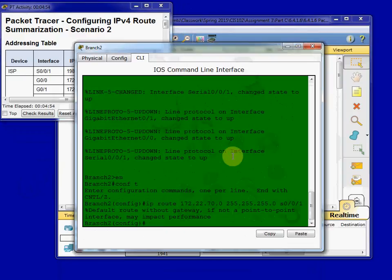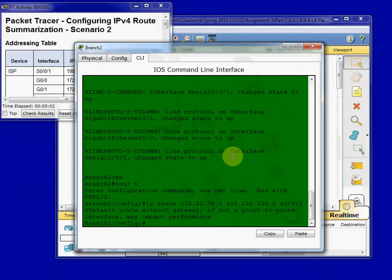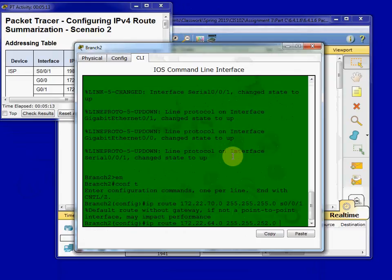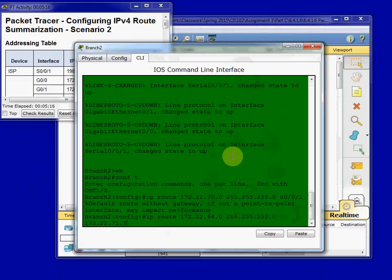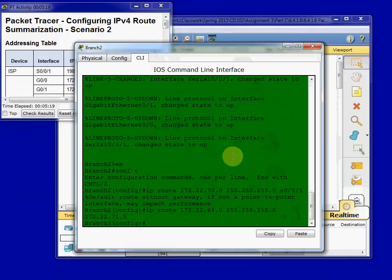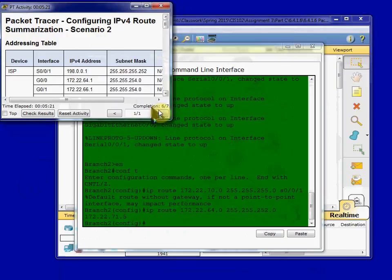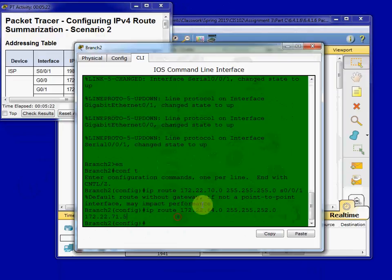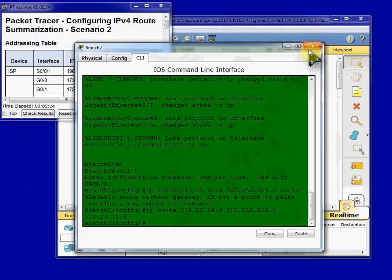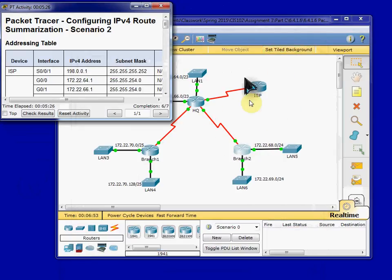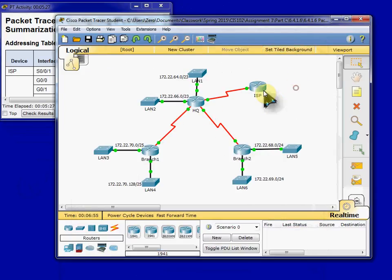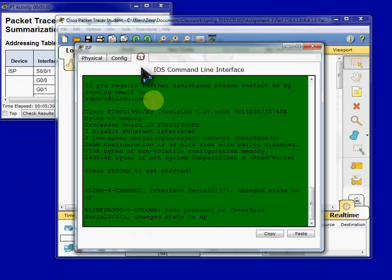And then we'll set up the summary route to branch two to reach the HQ LANs. And this is going to be a recursive summary route with the next hop address. And this should bring our completion up to six of seven. So we're done with these three routers. All we need now is to configure the ISP with the summary route for the entire network.